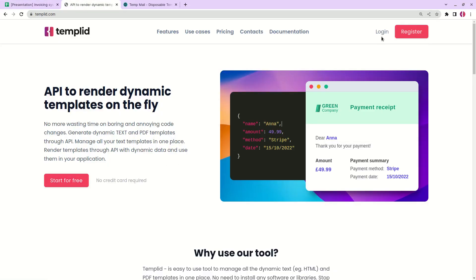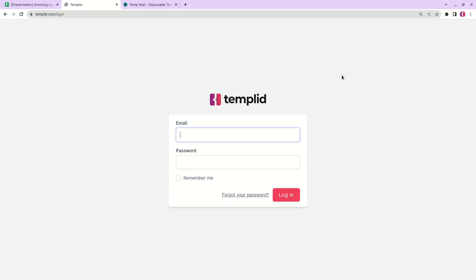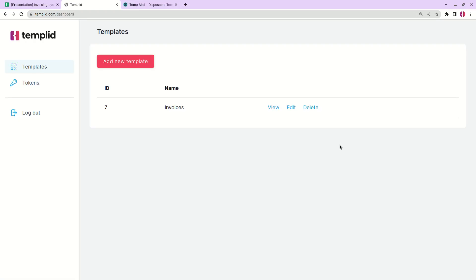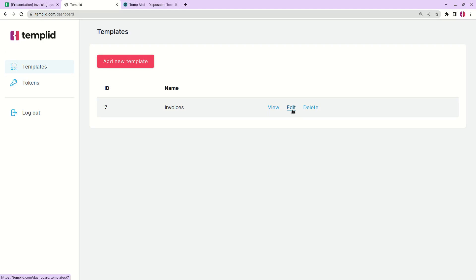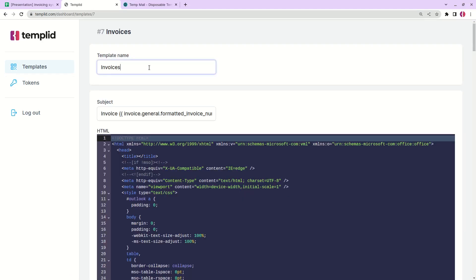Okay so what you need to do is start for free. I have mine already and just log in. Here you will see templates so you need to add a new template. I'll show you by editing an existing one in my account. Here type any name you want. This will be visible only for you.